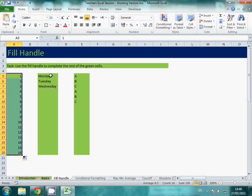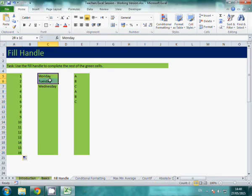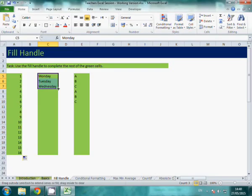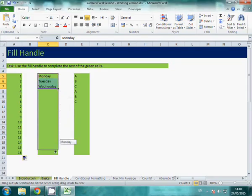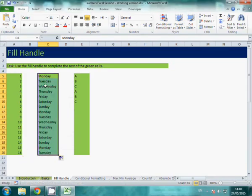It can recognize patterns and other useful ideas. So this one I've got the day of the week. I've just typed the first three in, grab the corner, drag it down and it will fill in for me.